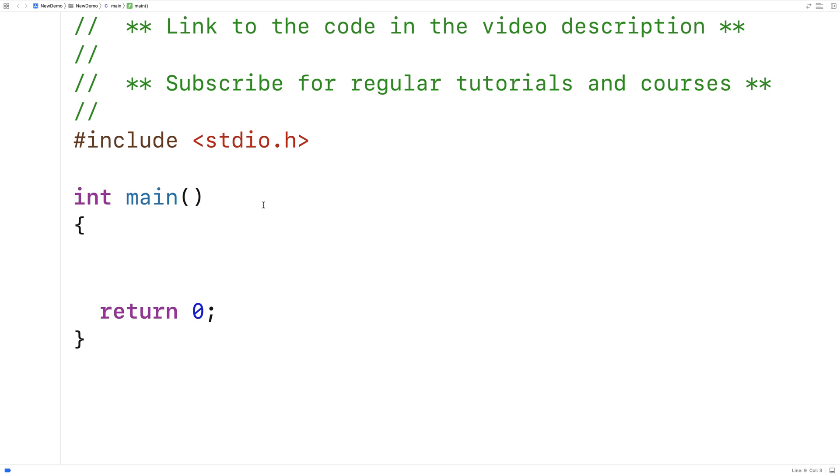In this video I'm going to write a C program that's going to remove a character from a string at a specified position in the string.